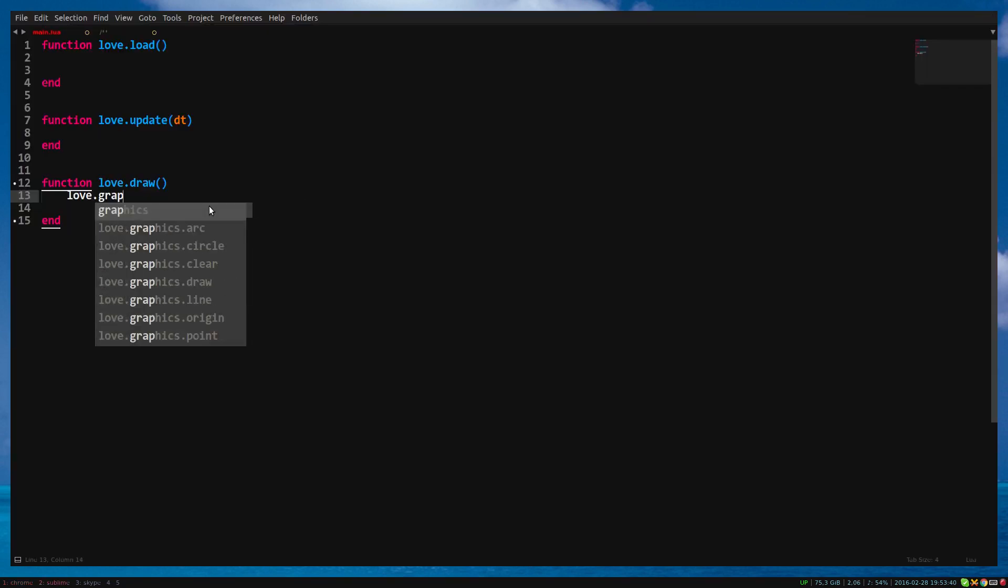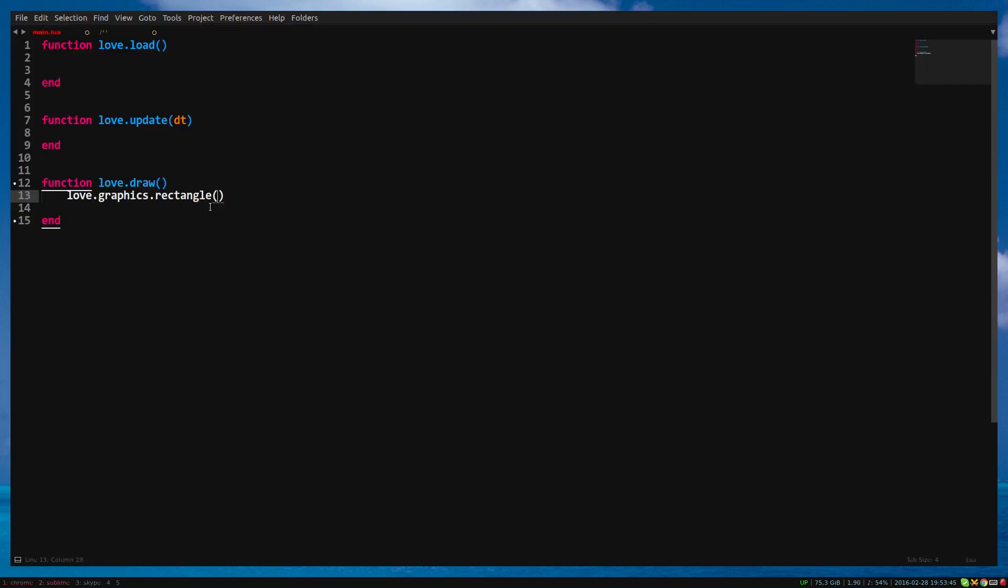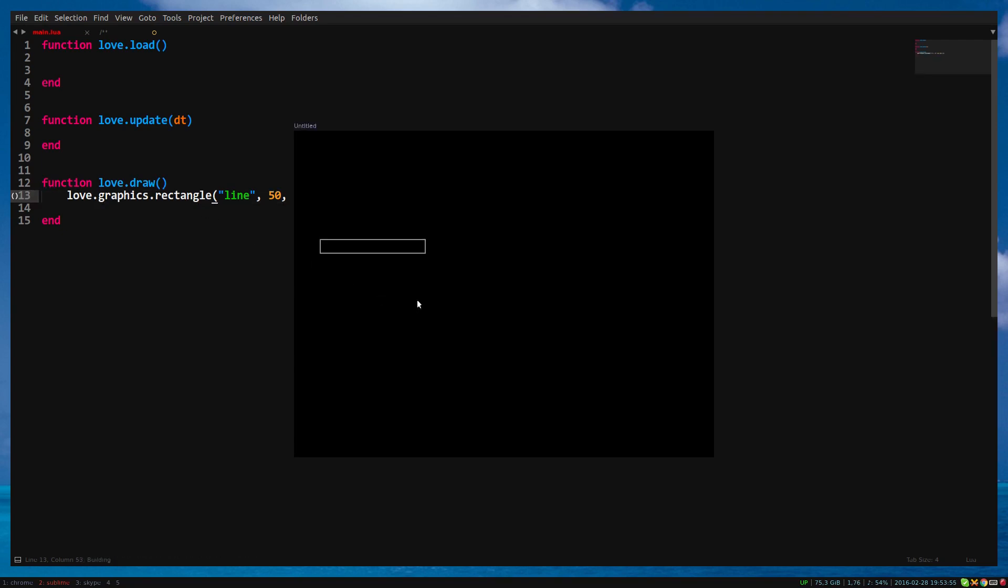So, I'm going to draw a rectangle. I'm going to draw it as an outline. I will draw it on position 50, 200 with a width of 200 and a height of 25. And like that, we made a rectangle.